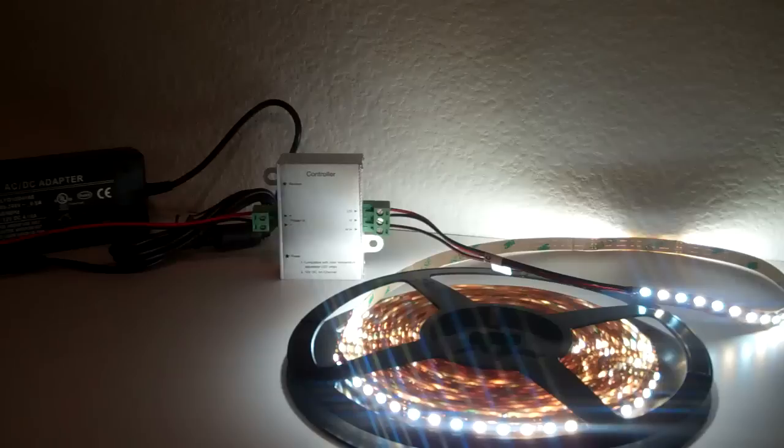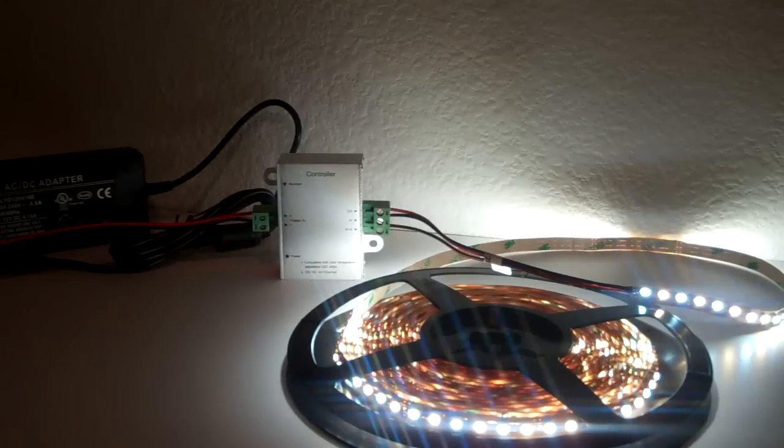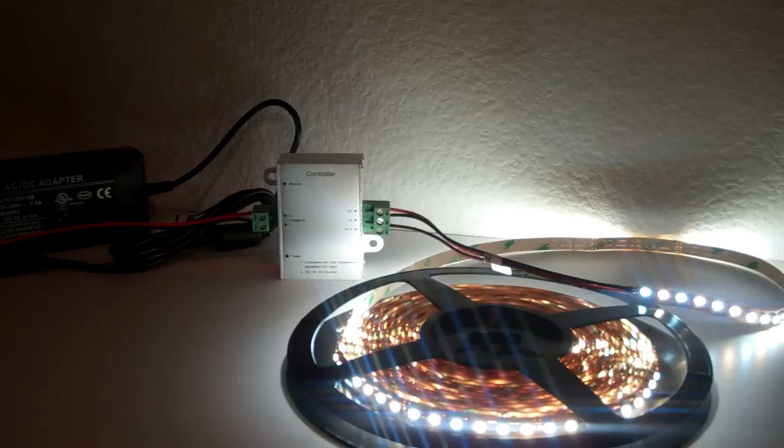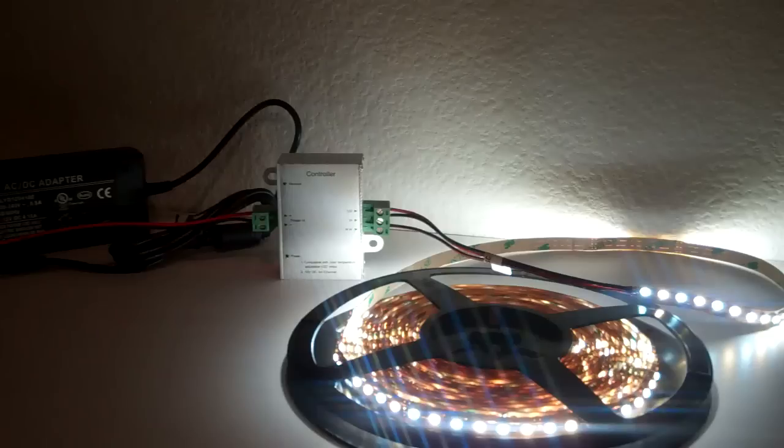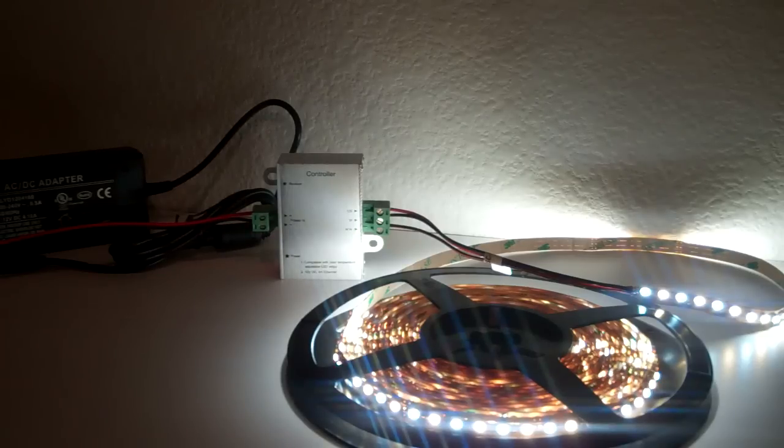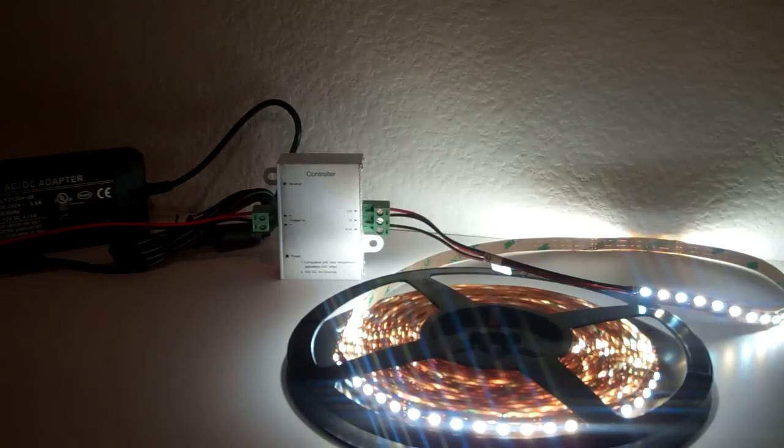Now the controller is in the back there, it's that little gray box. On the left side you have a power in, and then on the right side you have a 12 volt line, a cool white and a warm white. Each of those lines controls the LEDs accordingly.